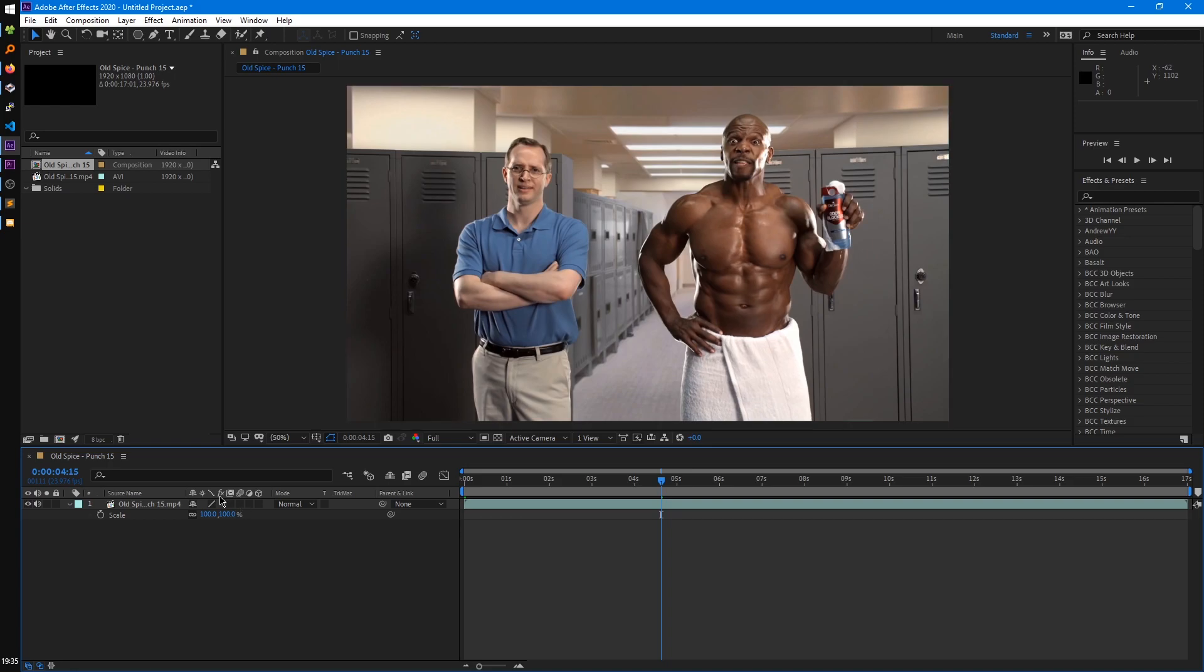Moving on is the effects switch. That just enables or disables all the effects you have on a layer, and I showed that off in the effects tutorial.